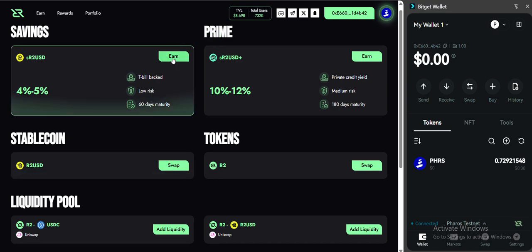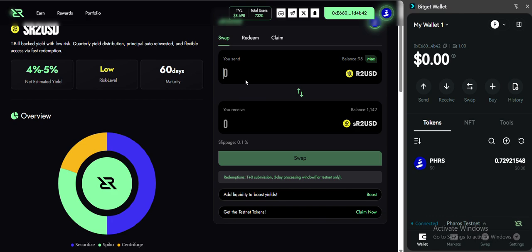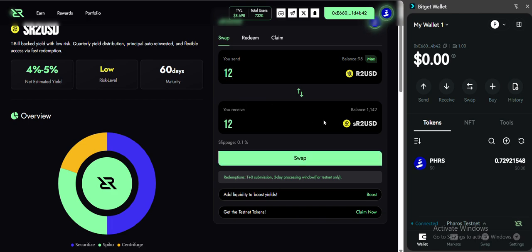You can come here and you can convert your R2 USD that you have swapped from USDC and write the amount that you want to convert to SR2 USD, which is staked R2 USD. Swap.